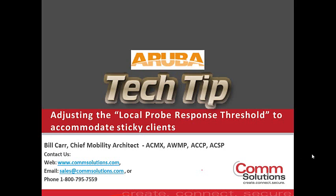What I'd like to discuss with you today is a technical tip on how to accommodate clients that make very poor AP association and roaming decisions in your Aruba wireless LAN environment. This is true whether you have the Aruba Instant Solution or Physical Controller-based Solution as well.